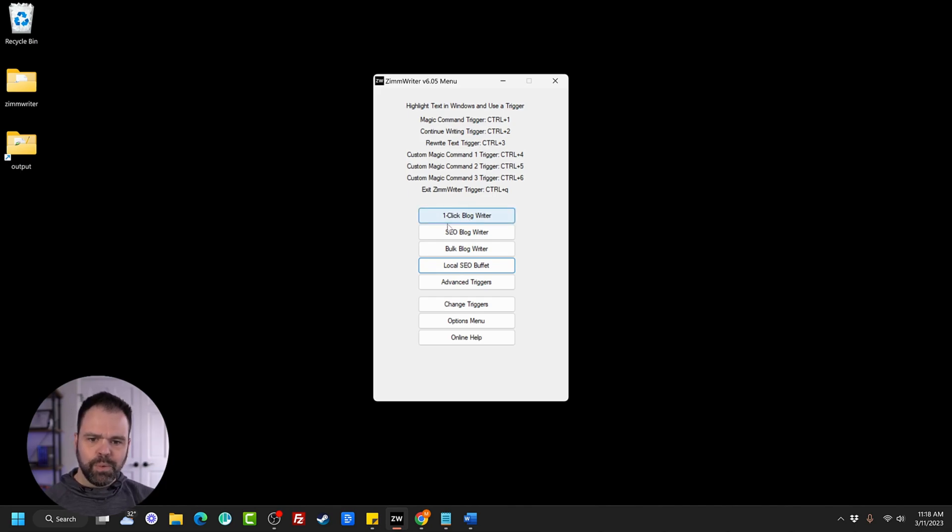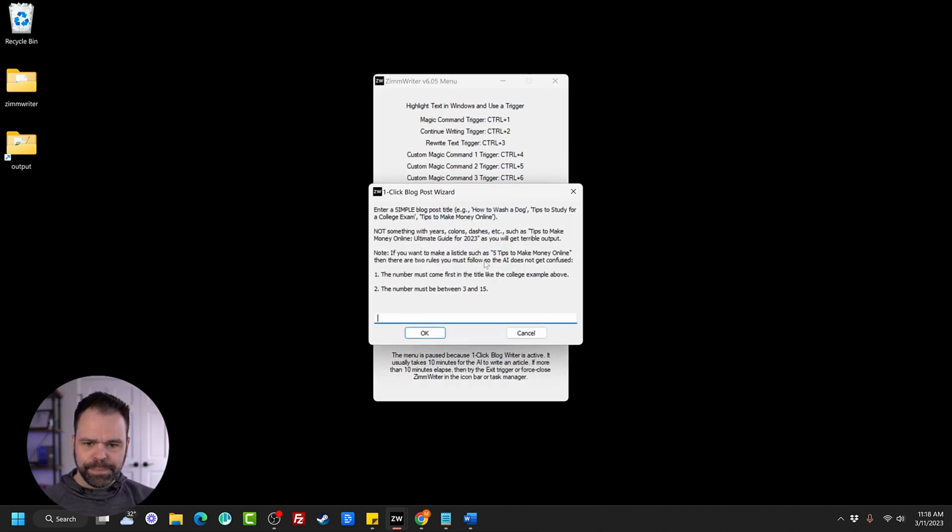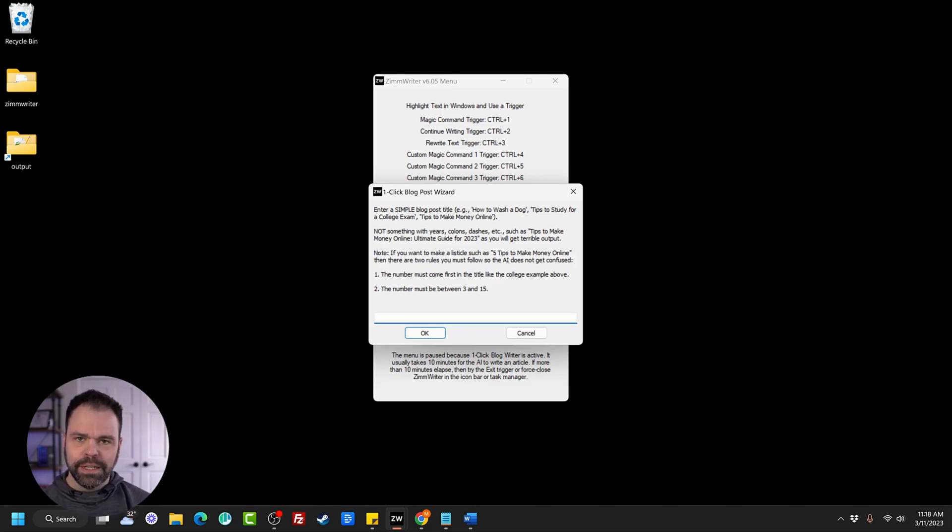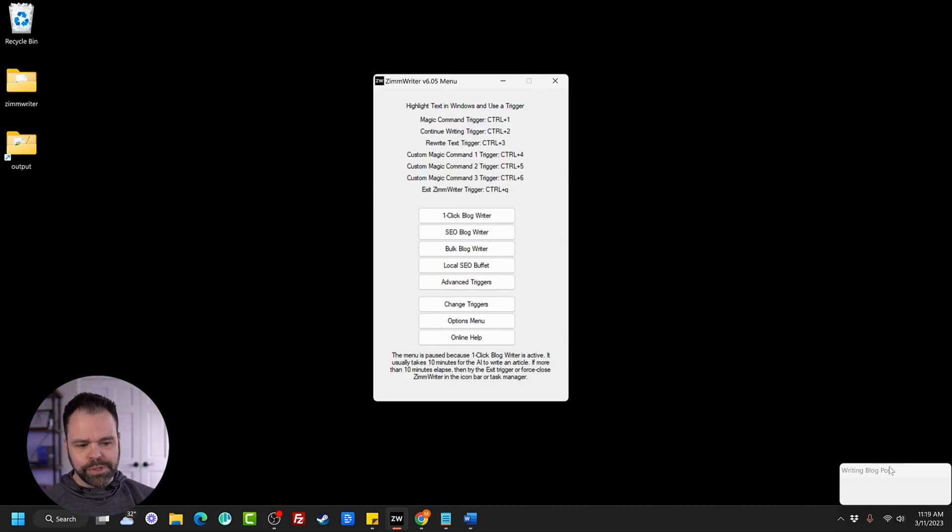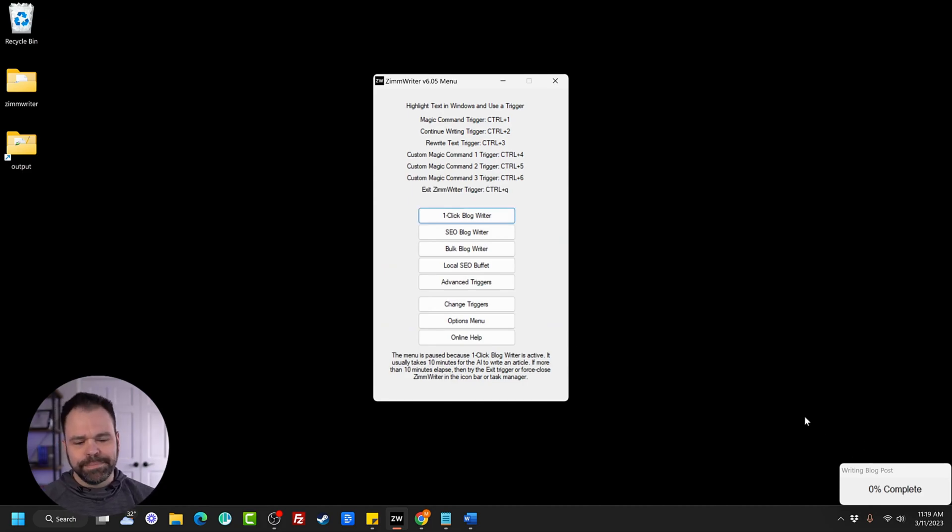Now let's use the one-click blog writer. Let me show you that feature. So this is very simple. All we do is we put in the title of an article, Five Tricks to Get into College with Bad Grades, and we click OK. And then it will start writing the article. I'm going to speed up the video, and we'll check out the output.